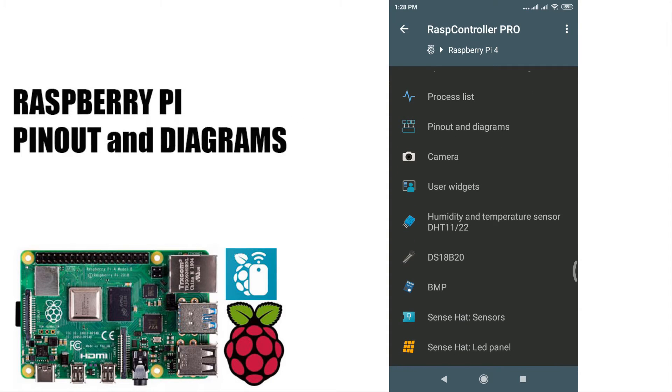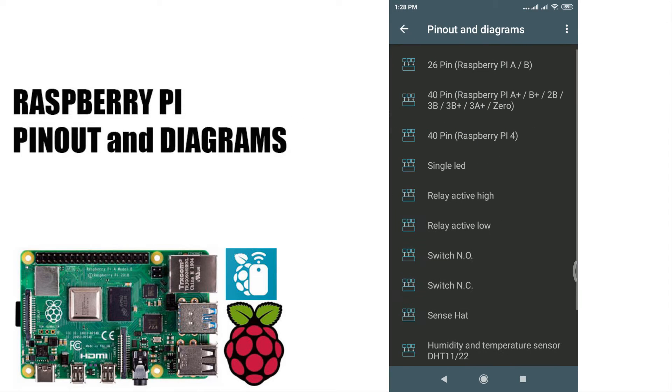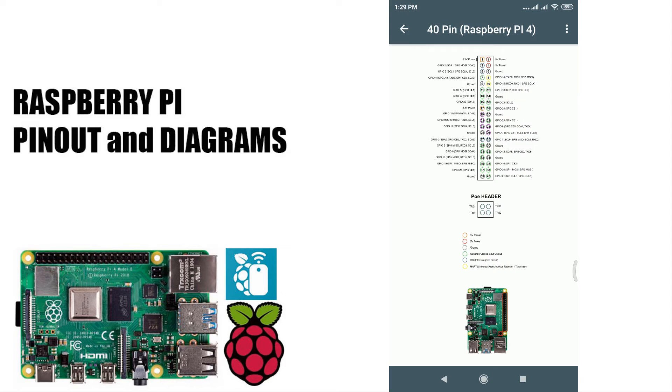You can also view some pinouts and diagram samples for each Raspberry Pi version.